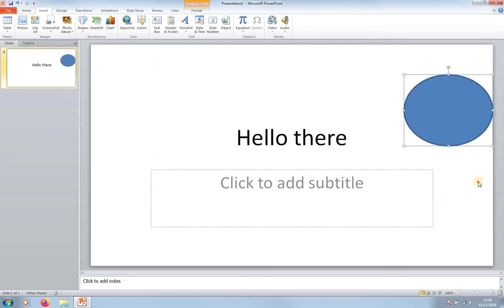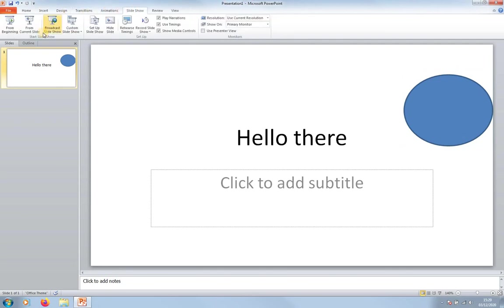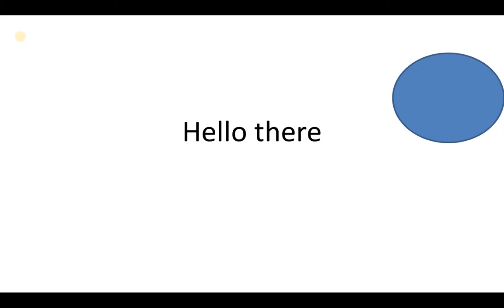Okay, so now let's go Slideshow and From Current Slide, and there you go.